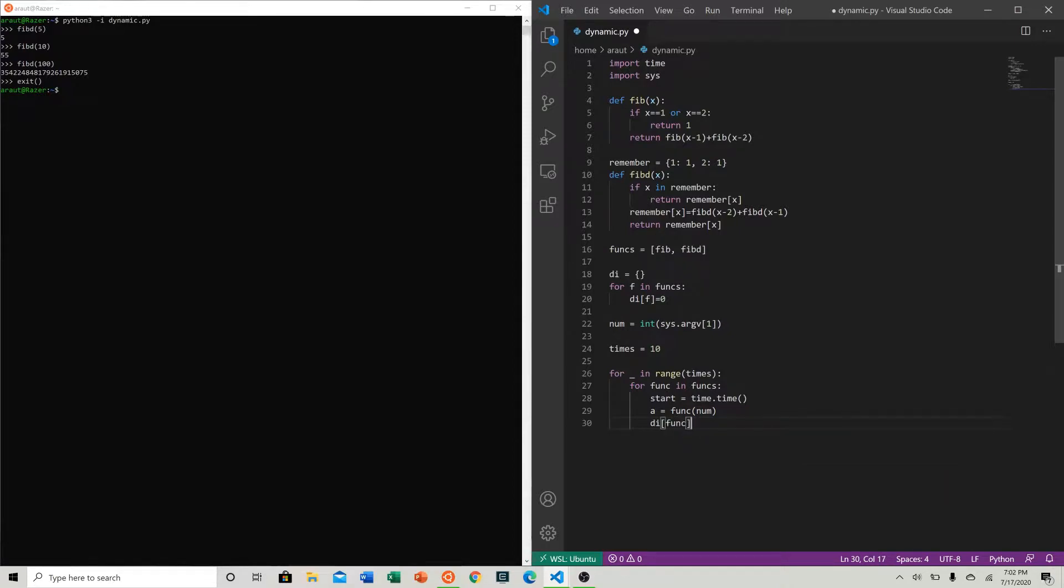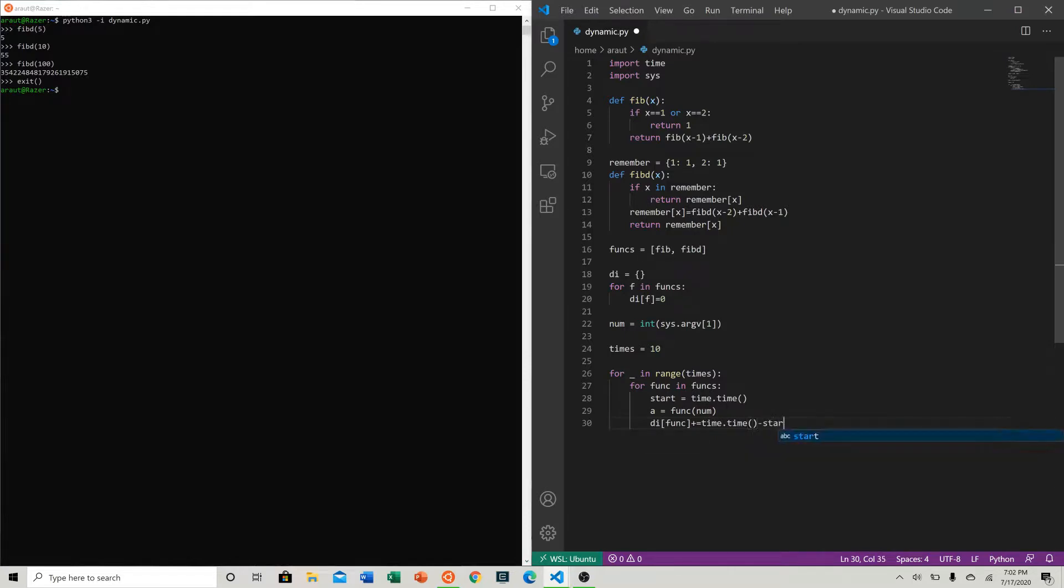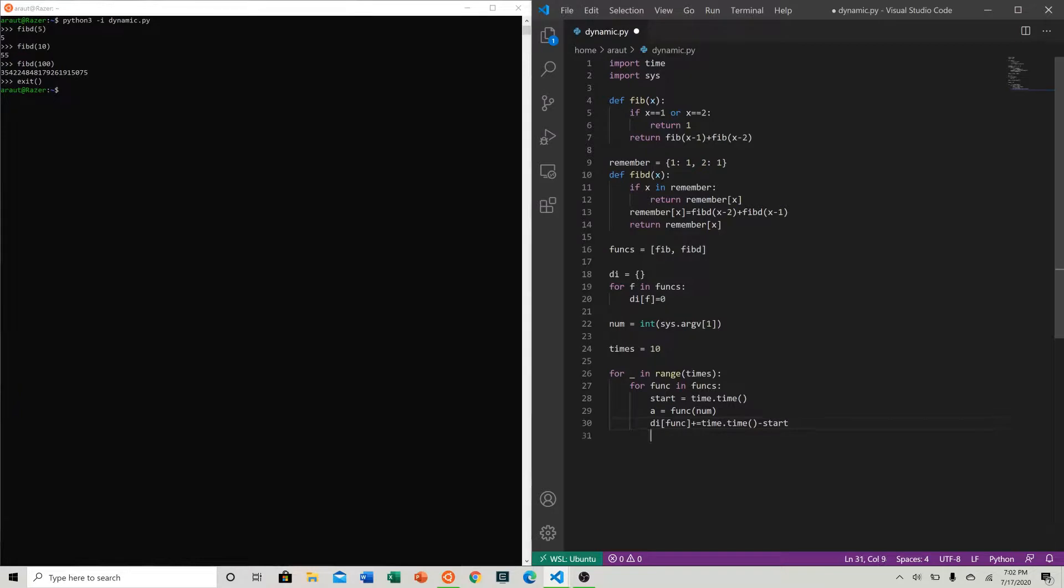Now let's say dictionary of func is equal to, or plus equals, time.time minus start. So what we're doing here is we are adding how much time this function took to run one time to our dictionary of times for that function.